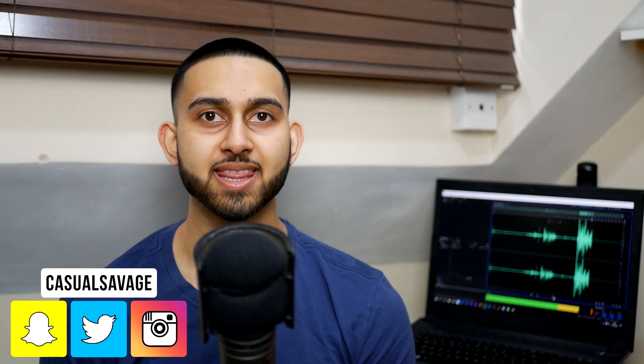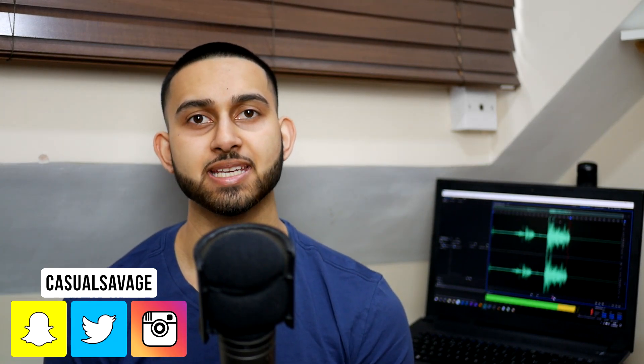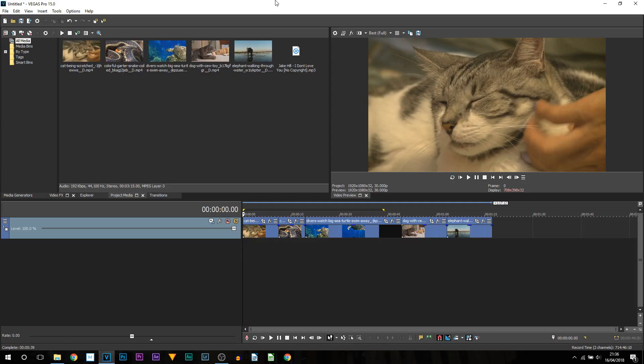What's going on guys, Casual Savage here. In this video I'm going to be showing you how to create a pulsing effect in Vegas Pro 15. So I'm going to be recreating what I have just shown you using the exact same song, however using a few different clips.